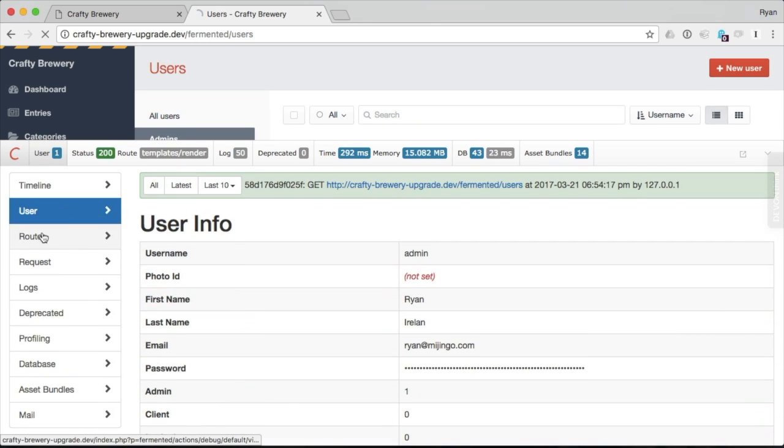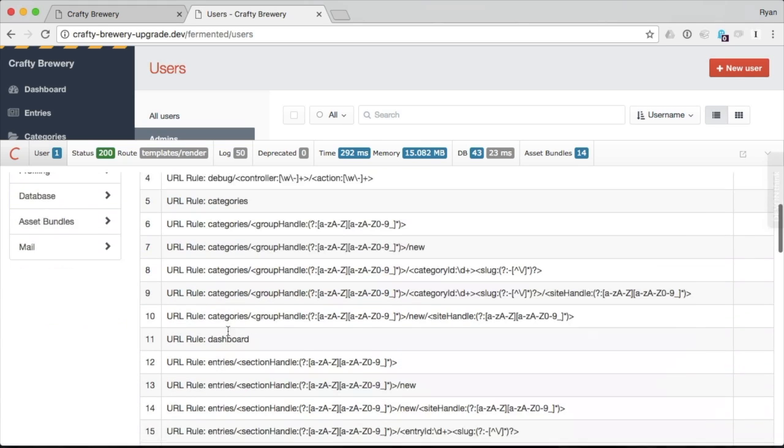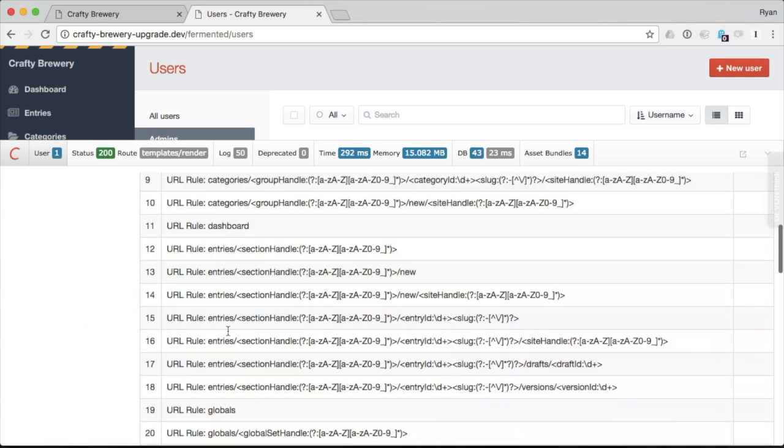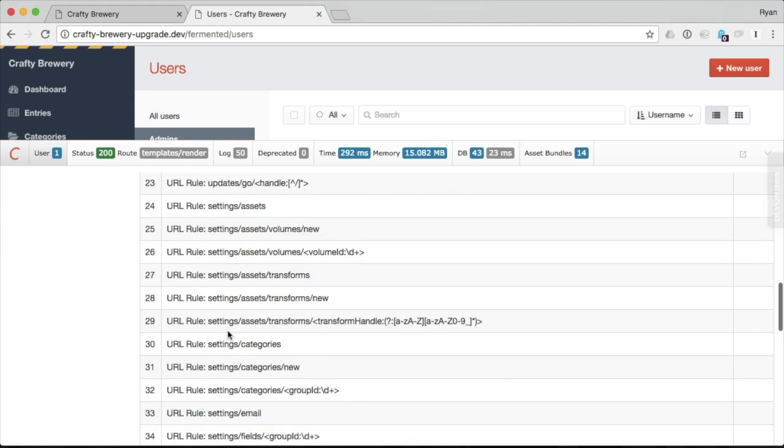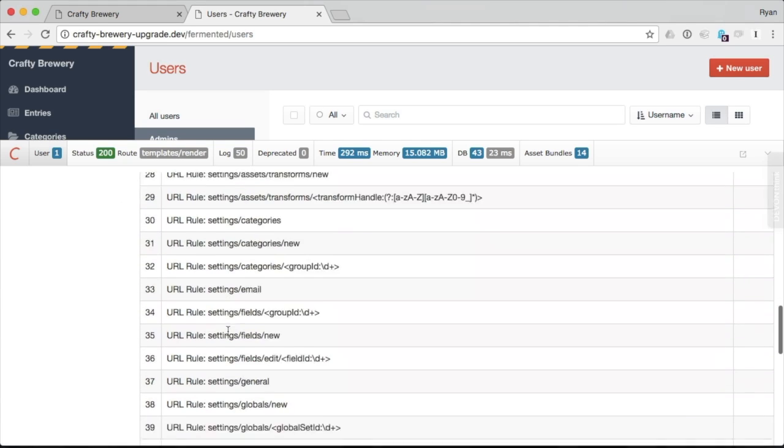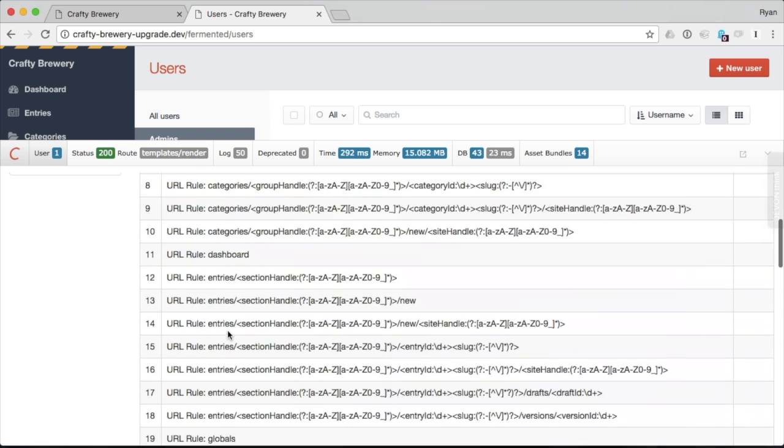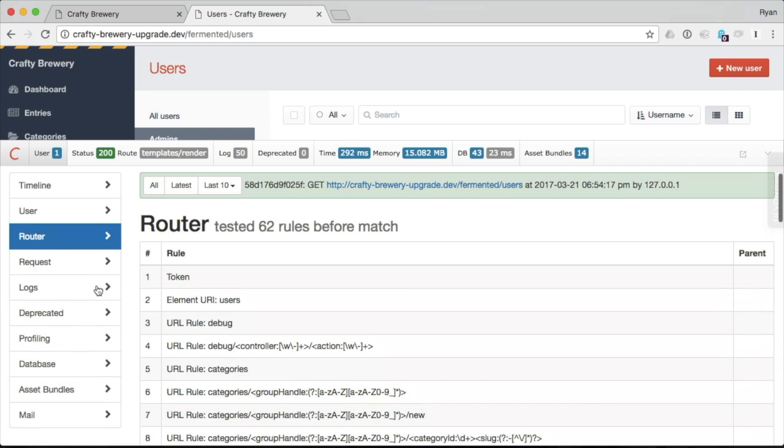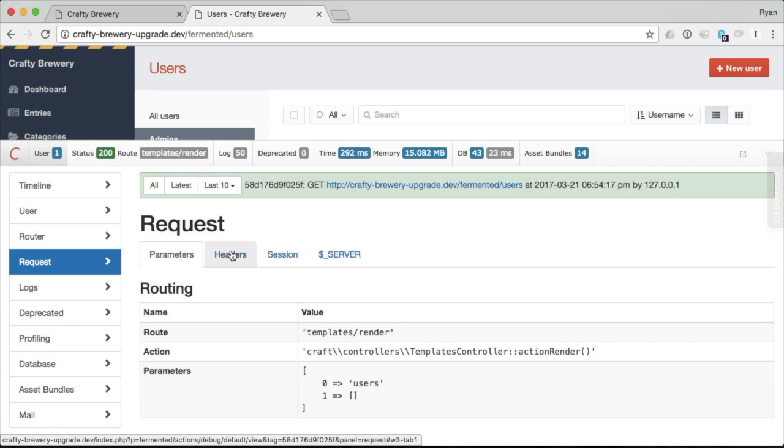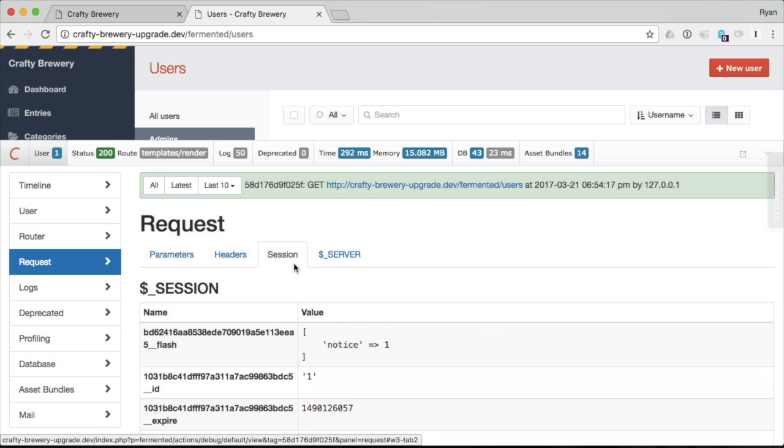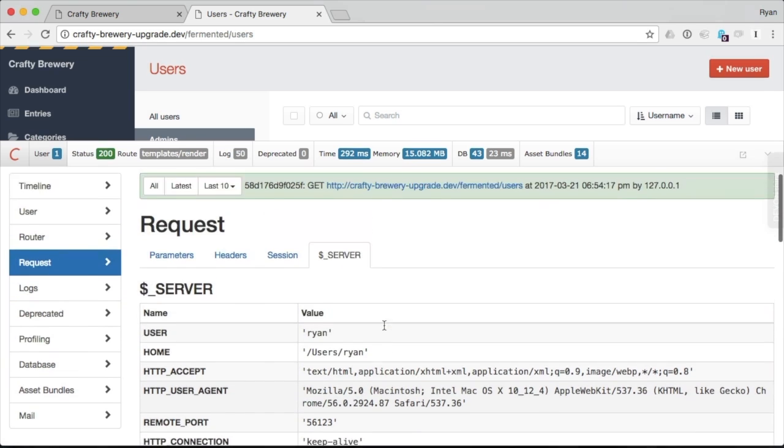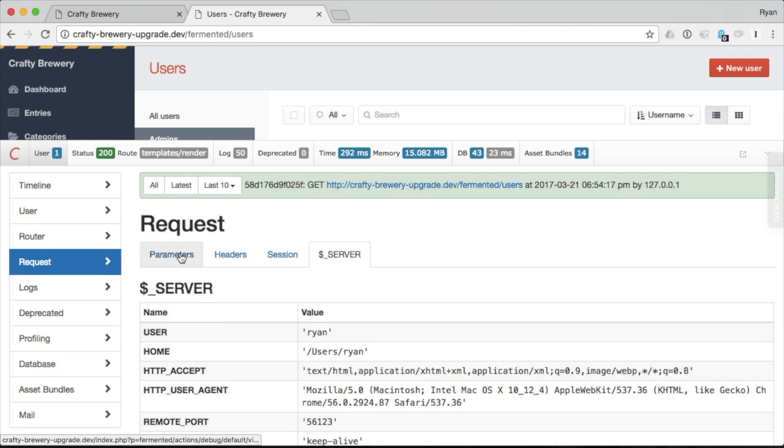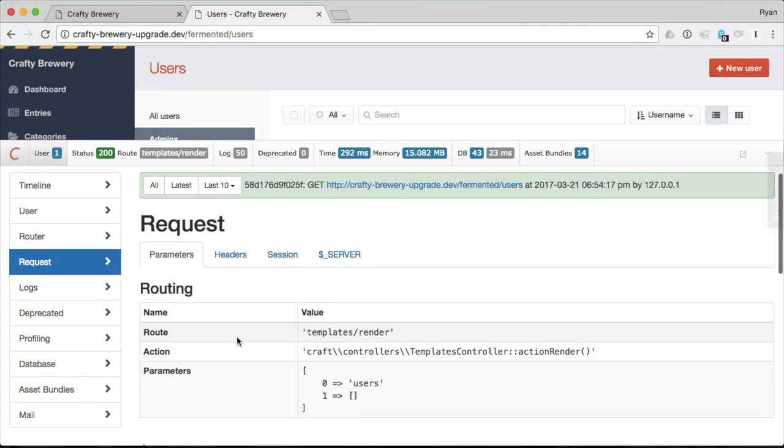I can also look at the route table here to see all of the rules that were checked before CRAFT did what it was supposed to do to route to the right template. The requests that were made, including headers information, session information, the server global variable information. All sorts of stuff here that help us understand what is going on.